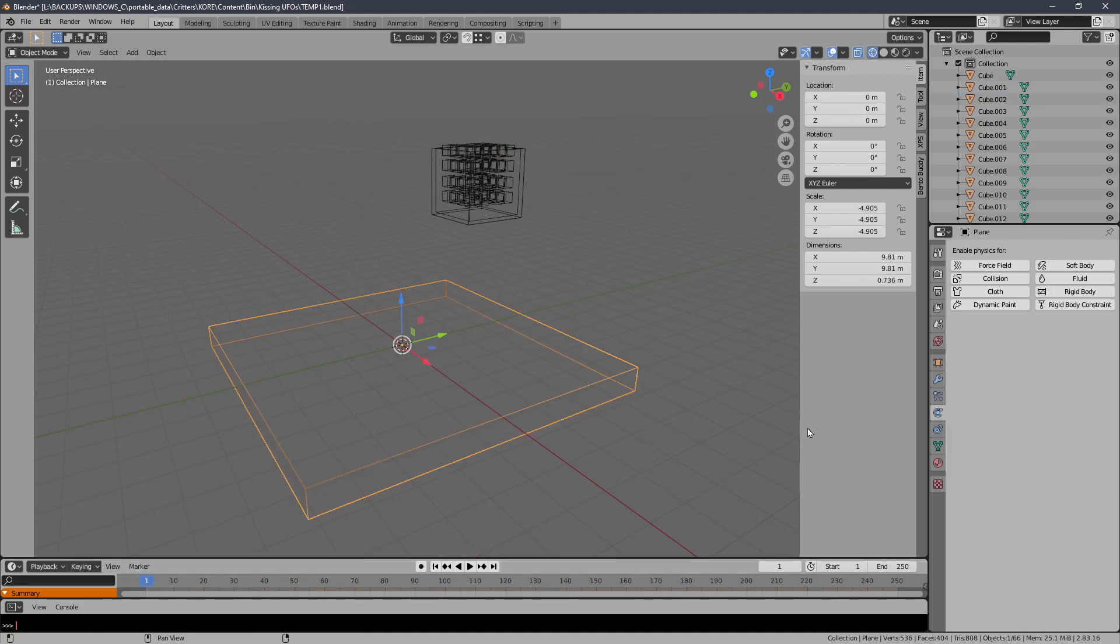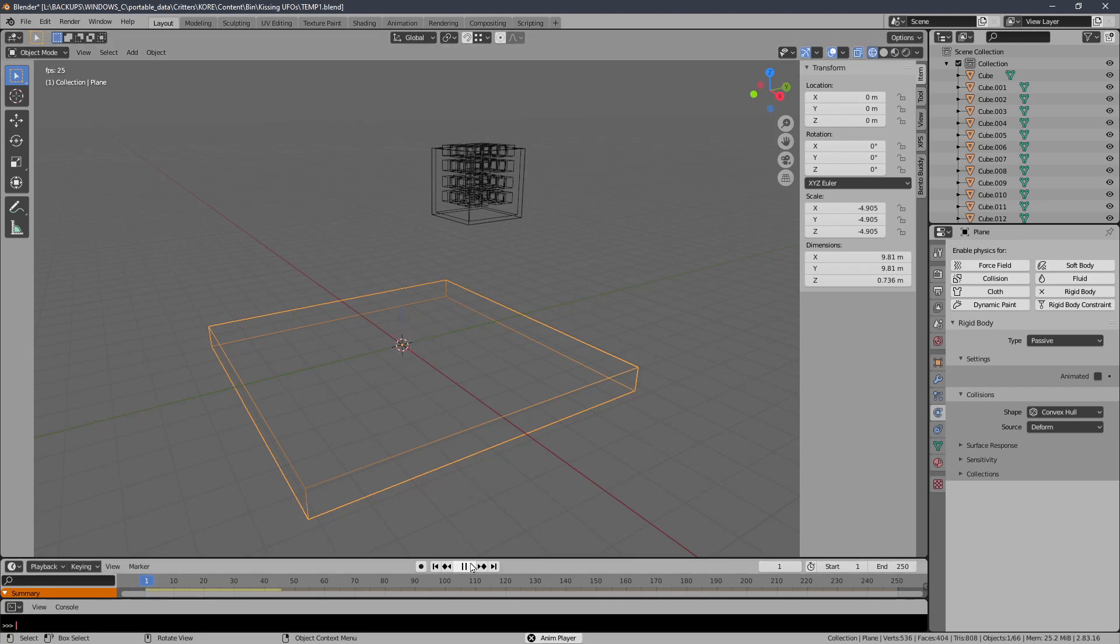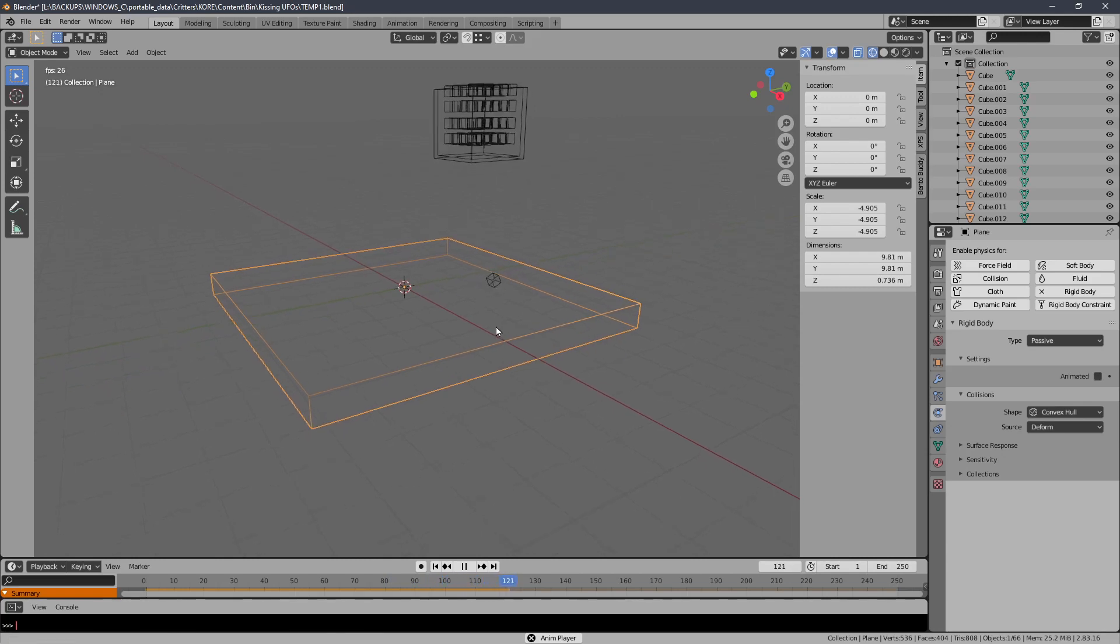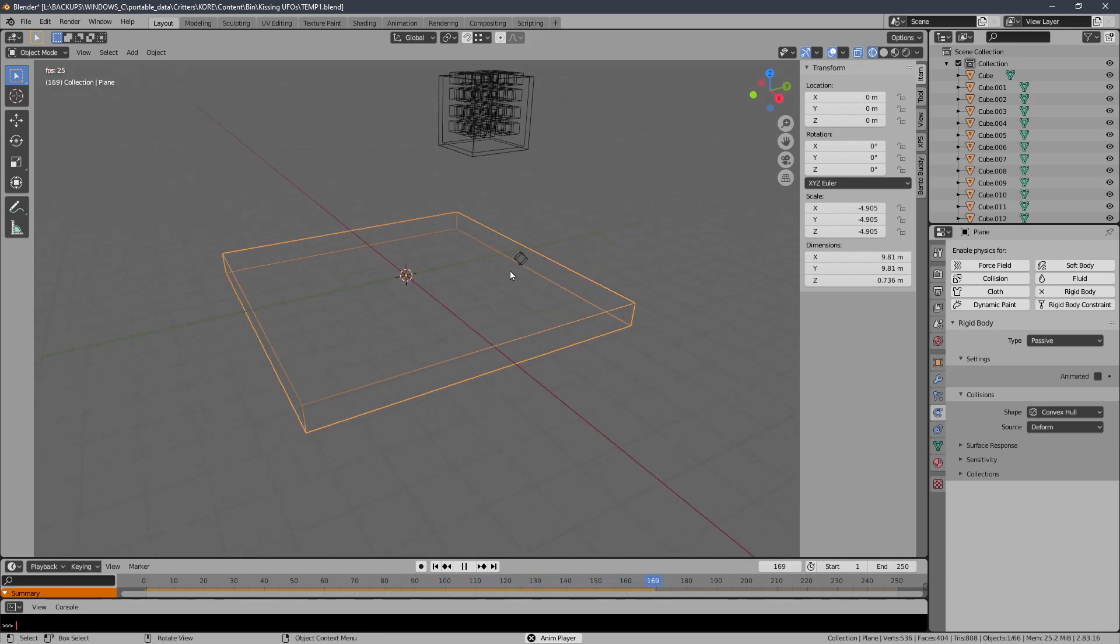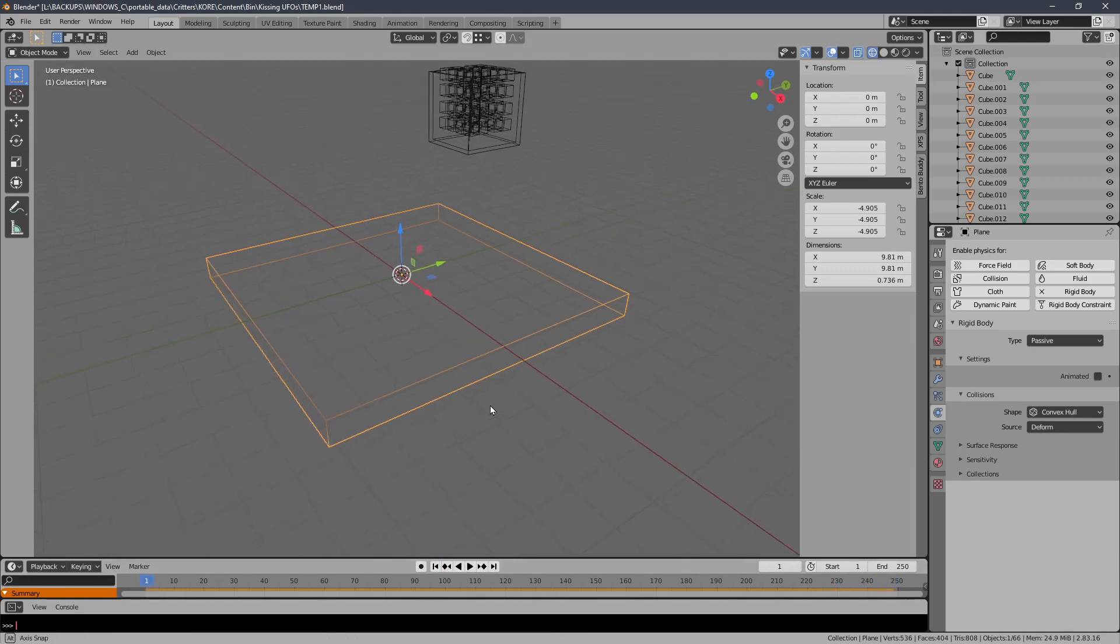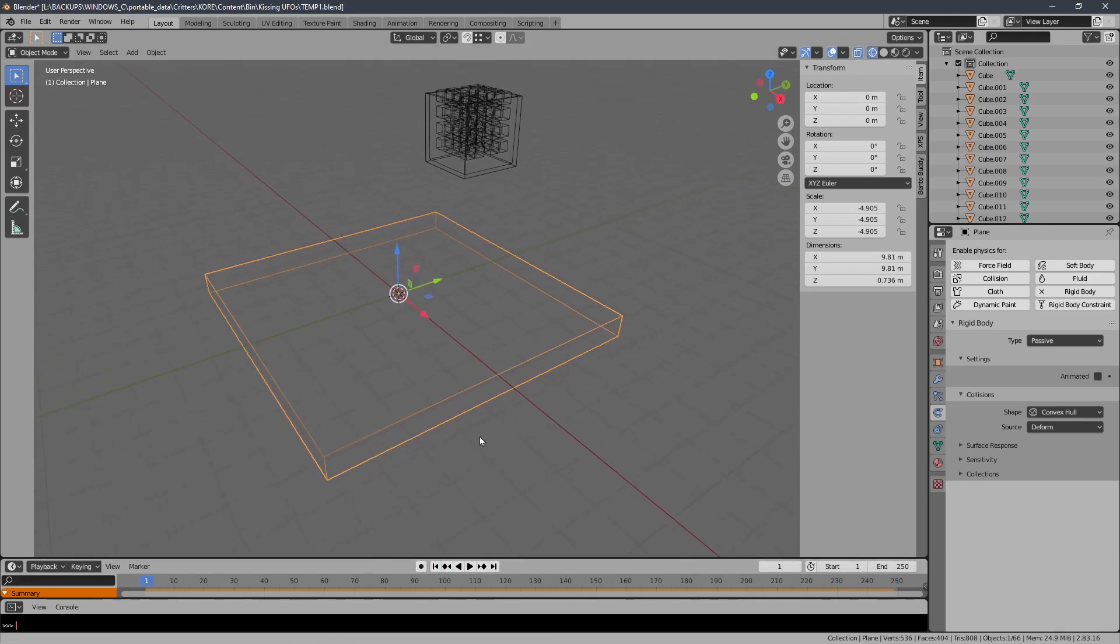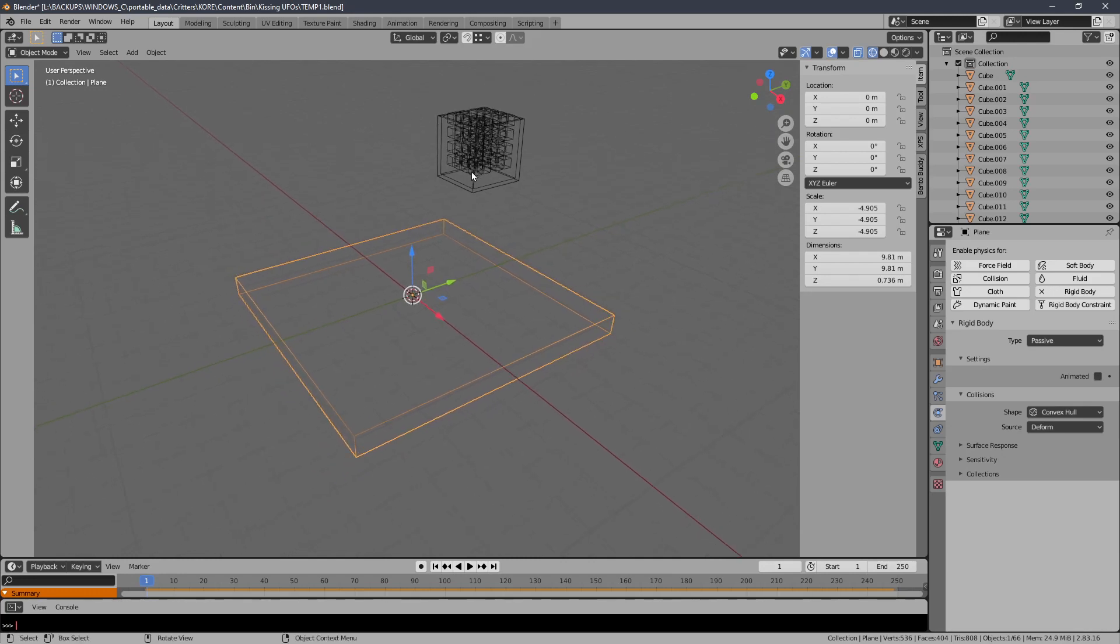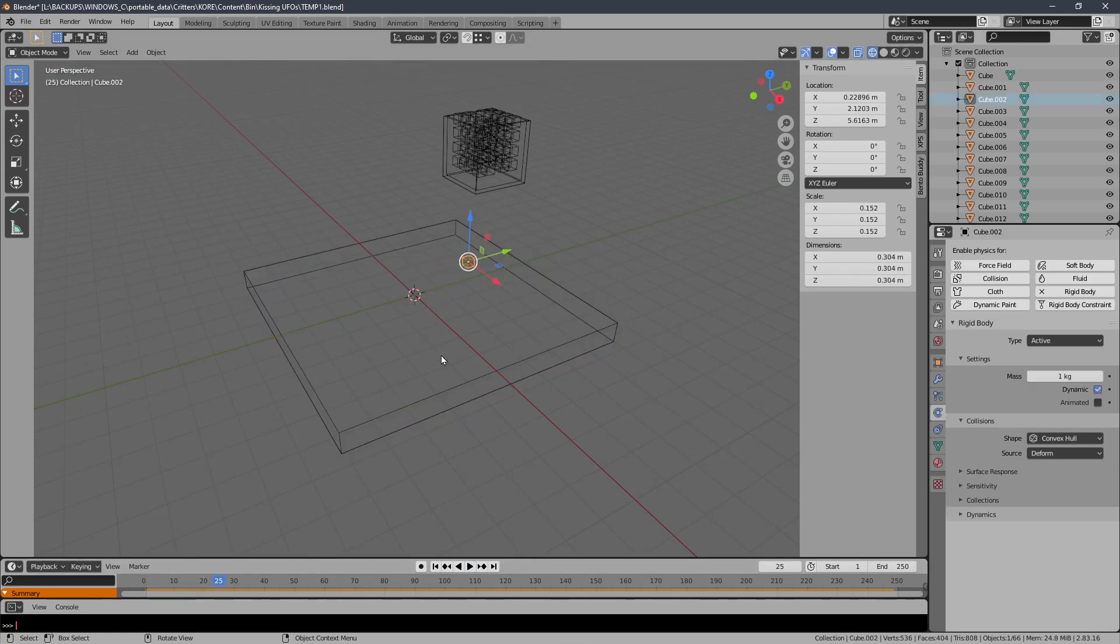Now if I turn this into a rigid body as well, I need to make sure it's passive so it doesn't move like that one did. And that will bounce around. Now if I start goofing with the parameters to get the kind of response I want, I can see what's going to happen to all the rest of them when I apply the simulation to those.